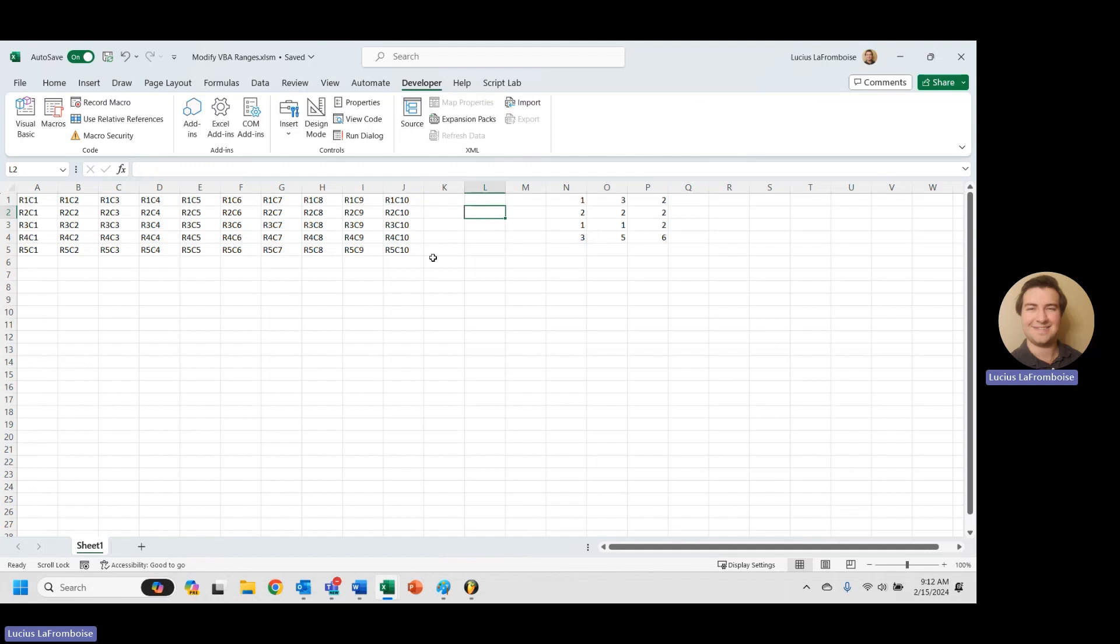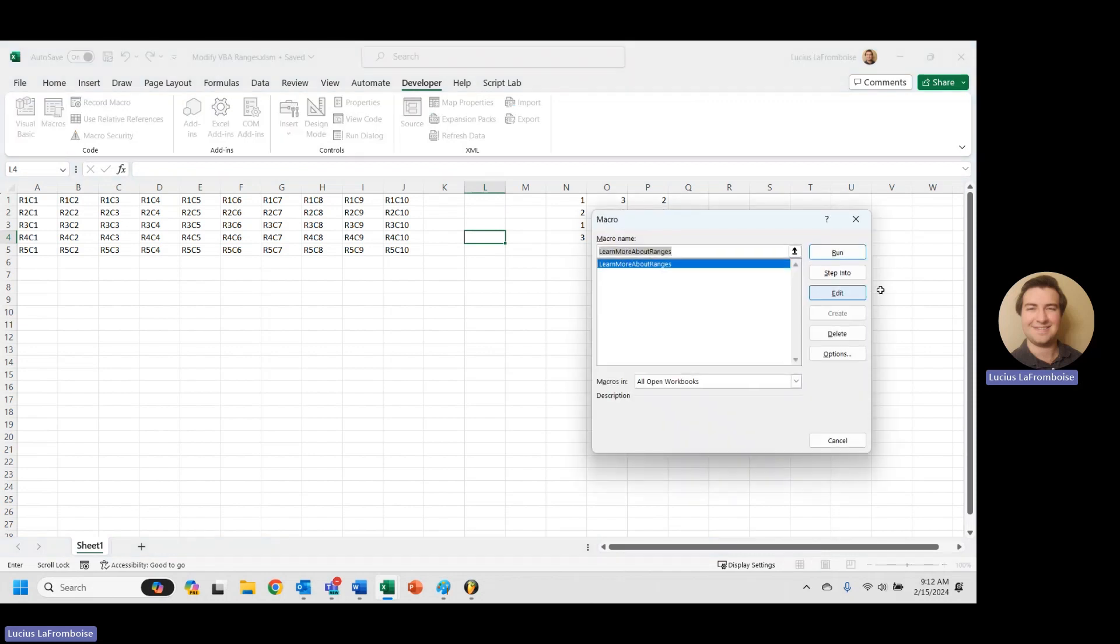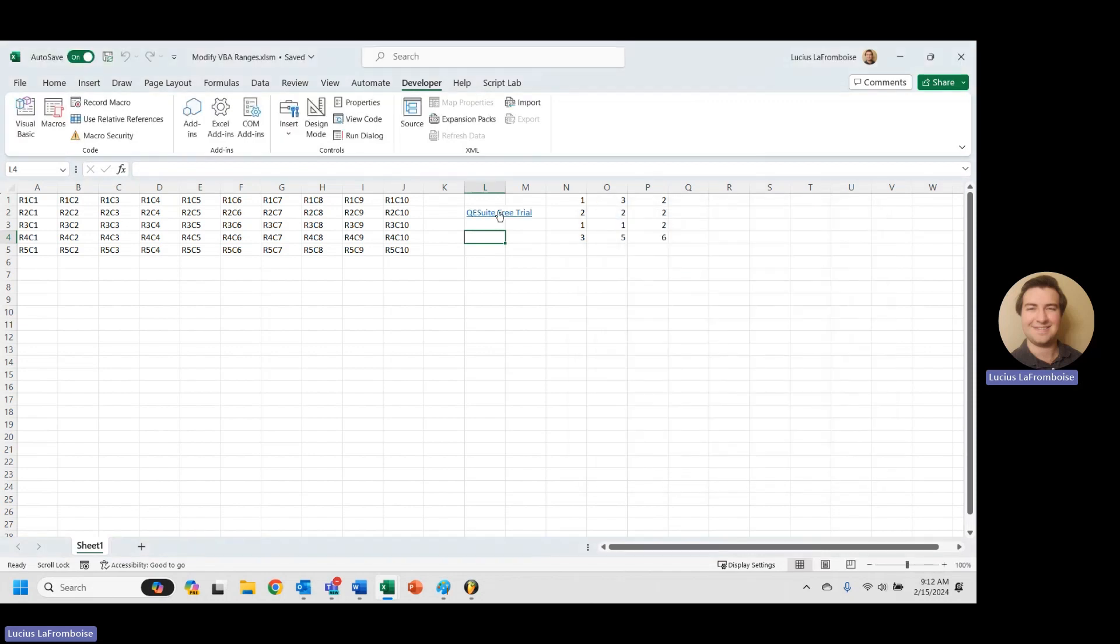So if we clear that cell first, and now we run that macro. Now we get it. So it won't overwrite the text that's in the cell, the value in the cell. So that's something important to keep in mind. If you want to make sure that that text to display is always showing up, go ahead and just throw a cell.clear in there.